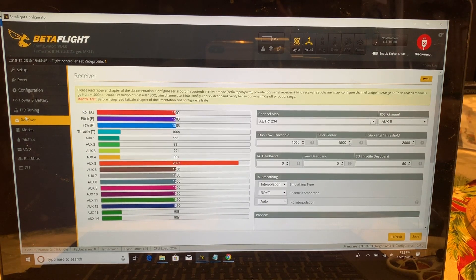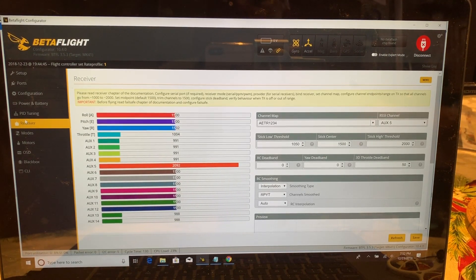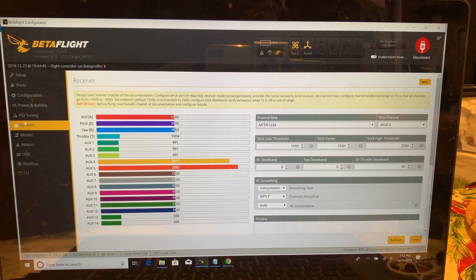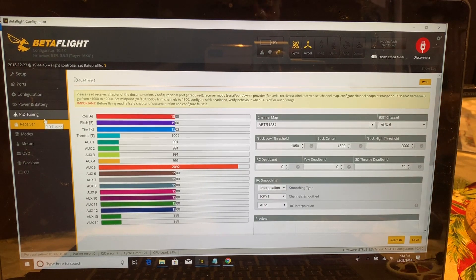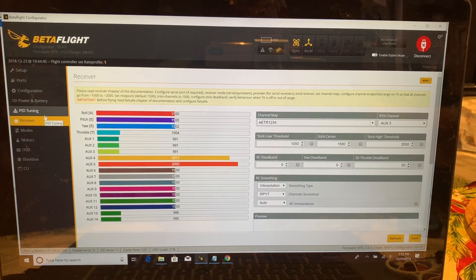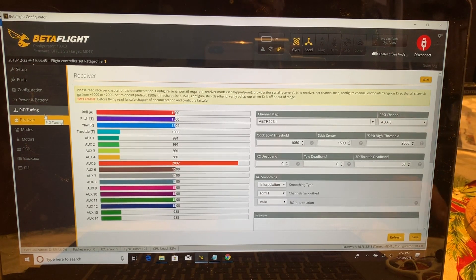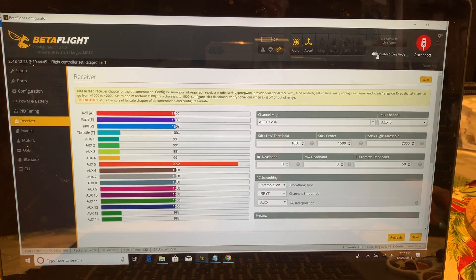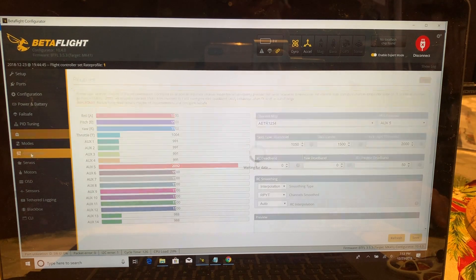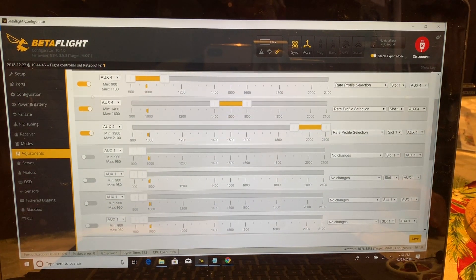Now we're going to go into Betaflight and I'll show you how to set that up. Now that we have the radio controller set up with a three-position switch as a rate profile switch on AUX4, we want to go into Betaflight and make sure that's working properly. You can see when we go to the receiver tab that the three-position switch now on AUX4 is working properly — down position, middle position, then up position. Then go to the right-hand side and enable expert mode — some additional tabs will come up.